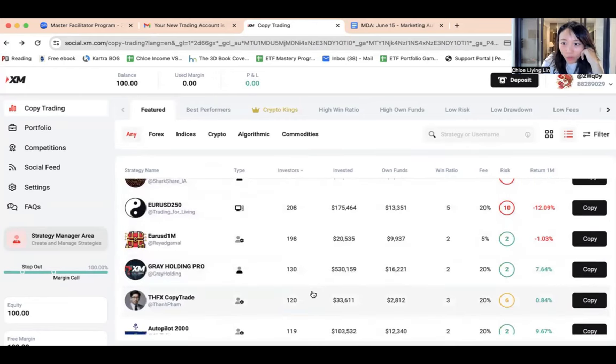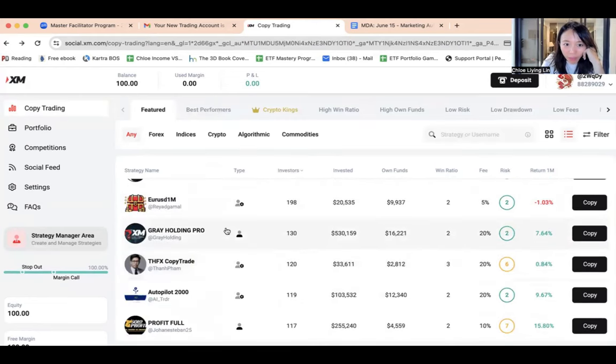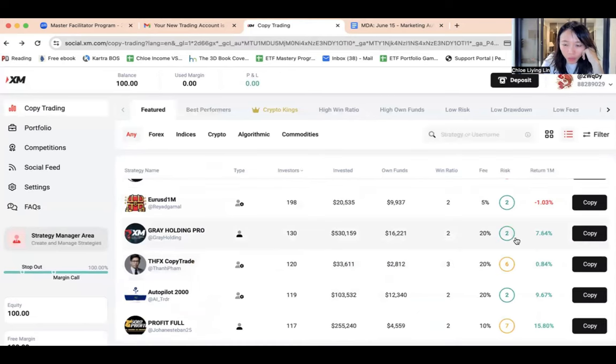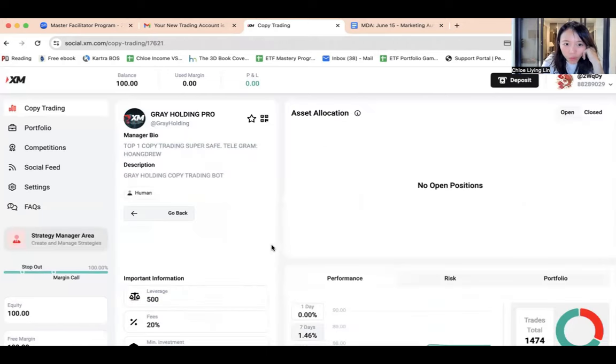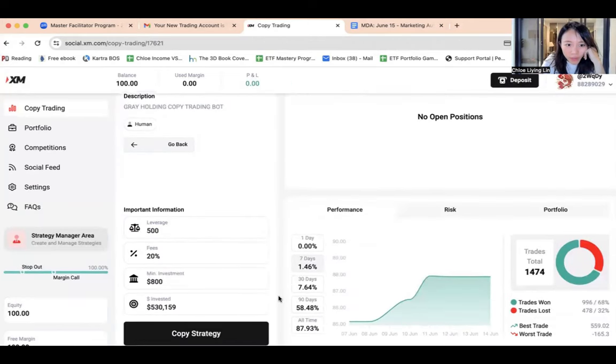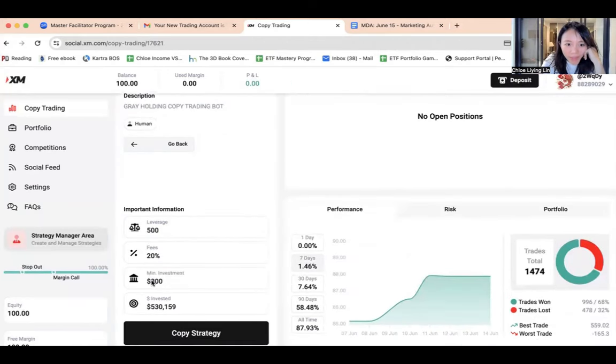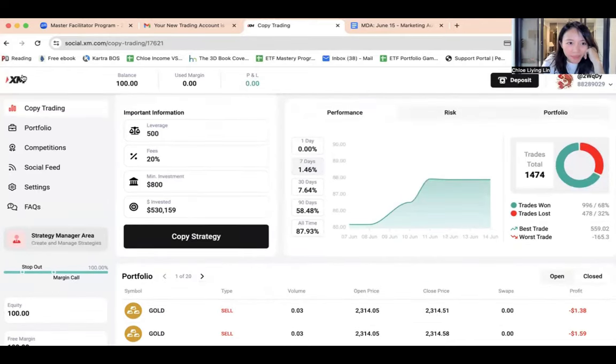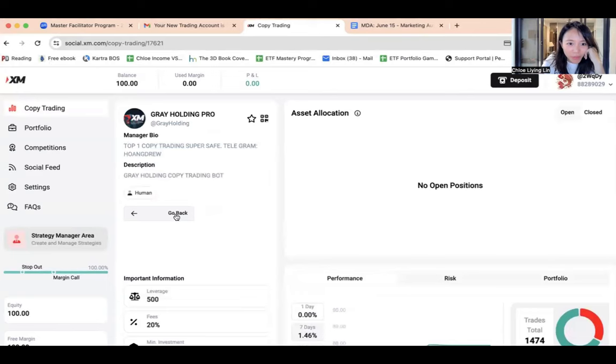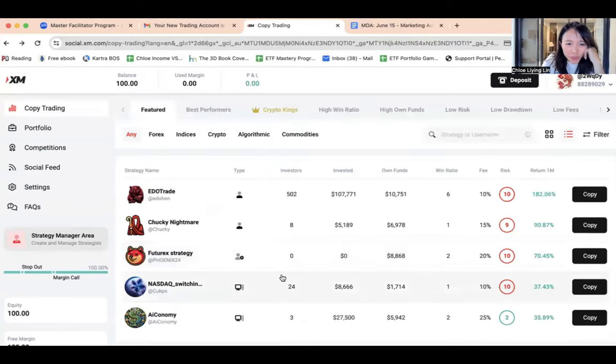Let me just find some more. Over here, just now I saw this person, Gary Holding Pro. 130 investors, 2 in terms of risk. Let's take a look. So this person, minimum investment is $800, and I mean, win rate is not fantastic high either. No, I'm gonna skip this. So so far I only see one pretty decent candidate.